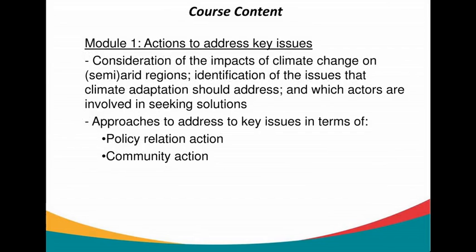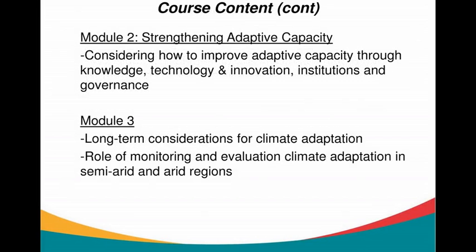The Learning Alliance on Climate Change Adaptation in Semi-arid and Arid Regions will consist of three modules. In Module 1, we will look at various adaptation approaches to key issues. In Module 2, we will look at means to strengthen adaptive capacity. And in Module 3, we will look at long-term considerations for climate adaptation in semi-arid and arid regions.